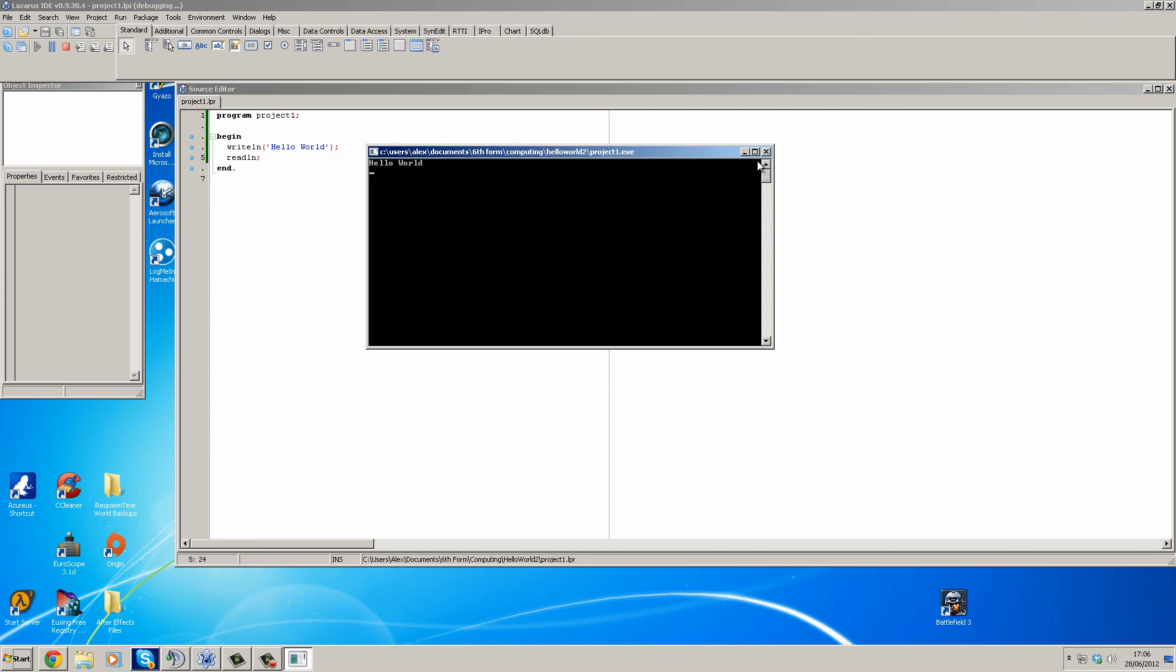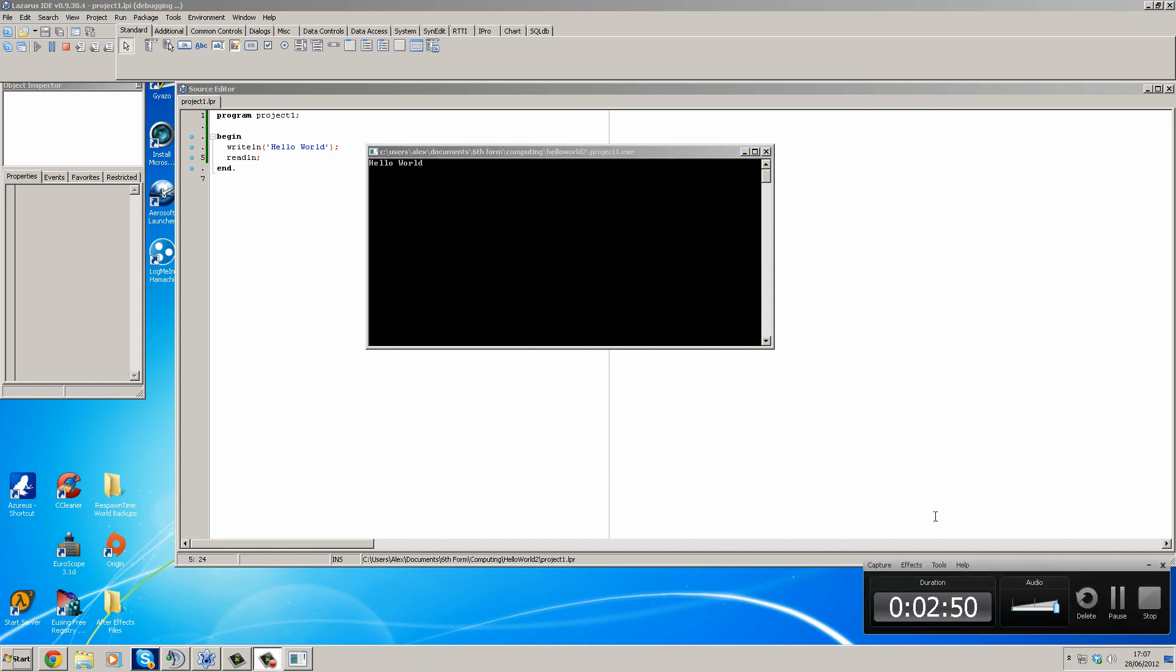I hope you enjoyed making your first ever proper program, simple as it may be. We will see you next time. Thank you!